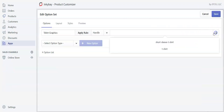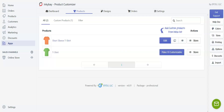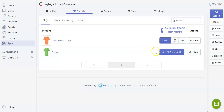I will select the product 'T-shirt.' Before creating the option set, make sure you don't create the product as customizable. As you can see, I just left it as is — I didn't make it customizable. So let's go back to our option sets.